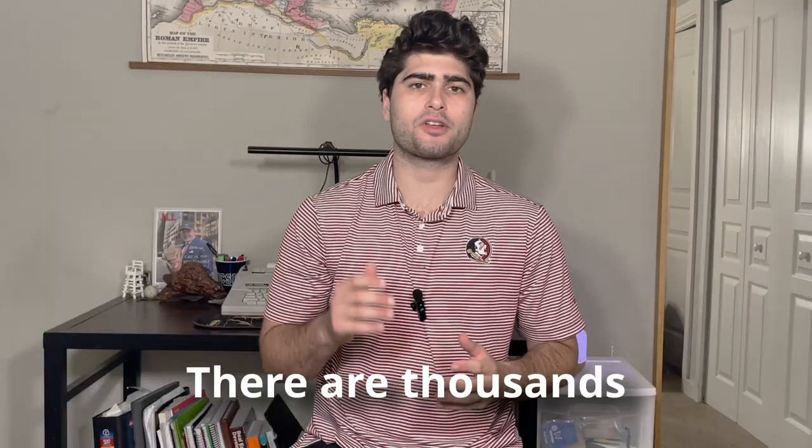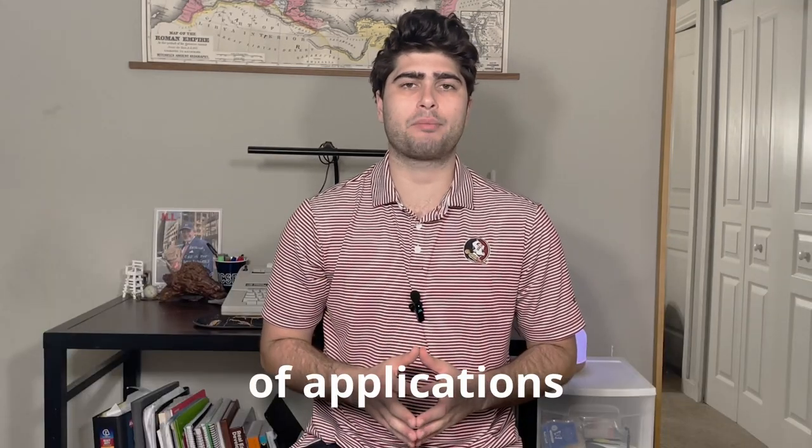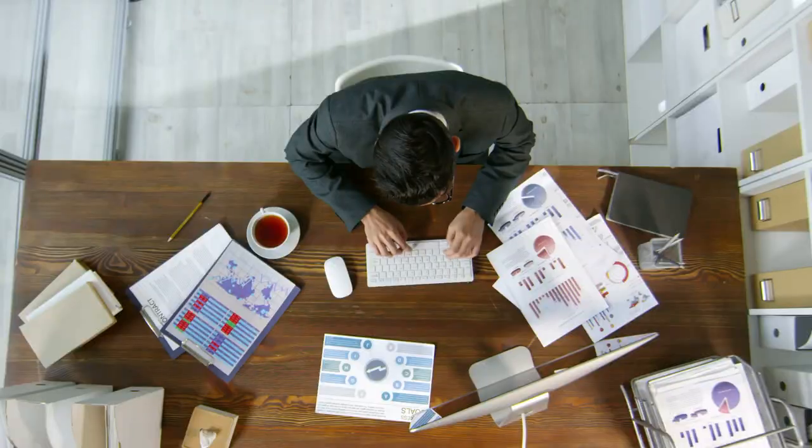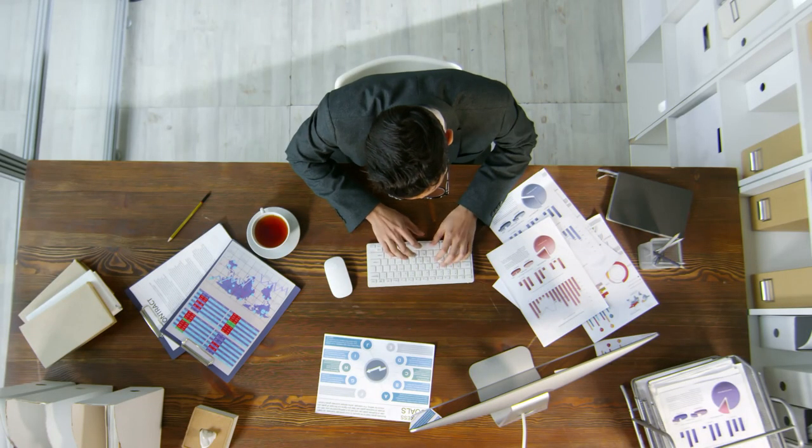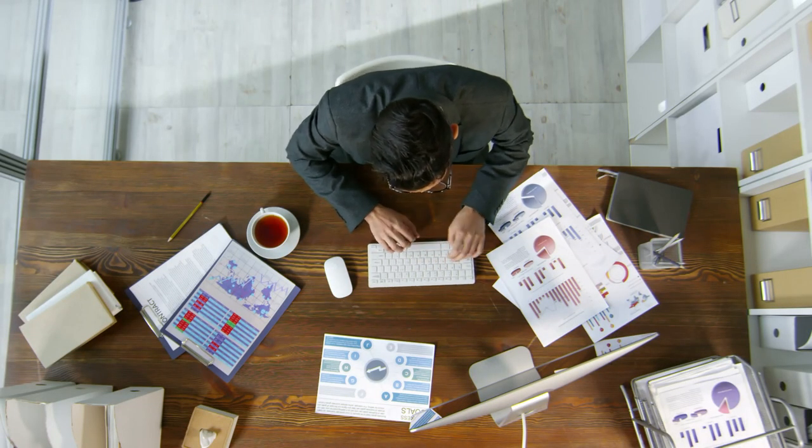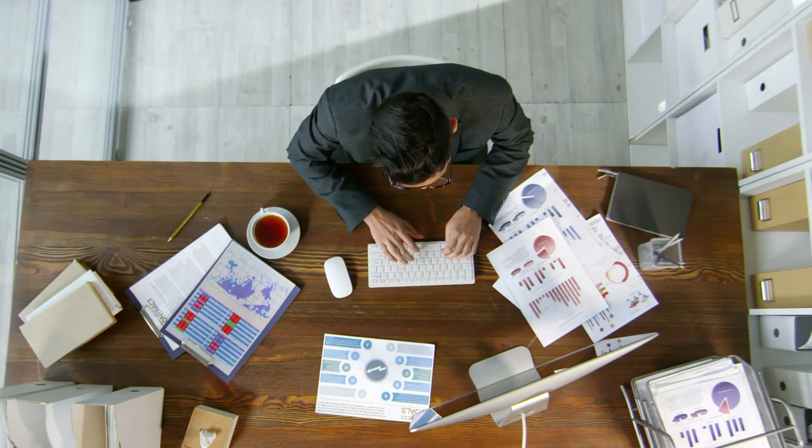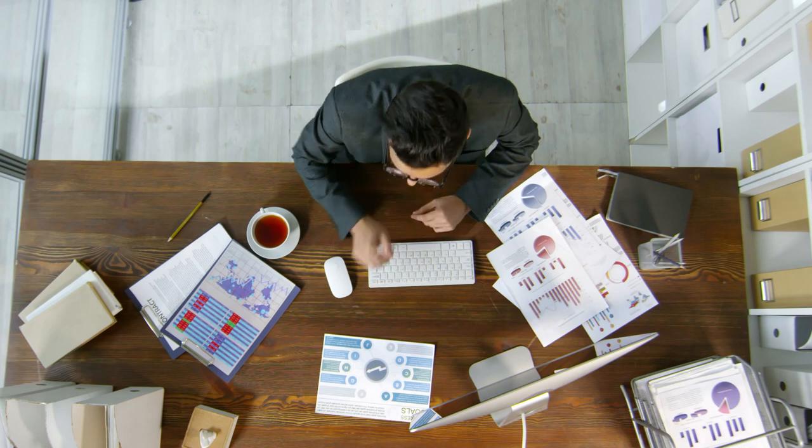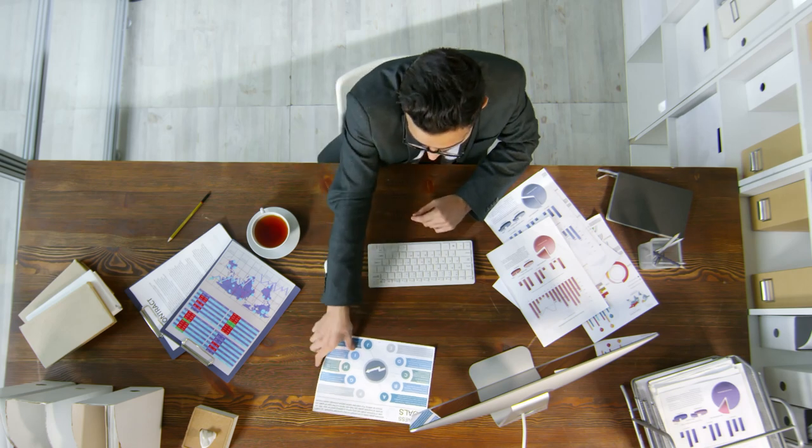When I was first learning about high finance, like working in investment banking, private equity, or a hedge fund, I was stunned by how difficult it was to be an analyst there. There are thousands of applications for a single position. They pick the truly best candidates in the entire world.